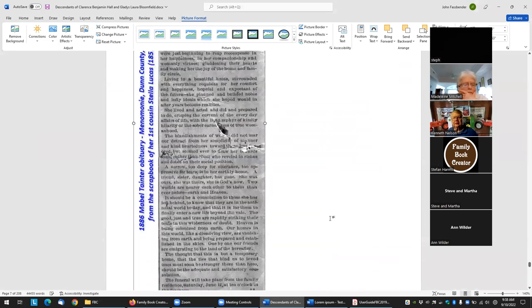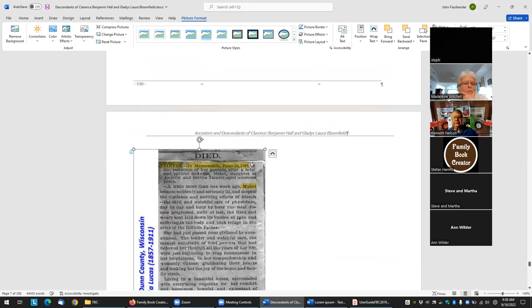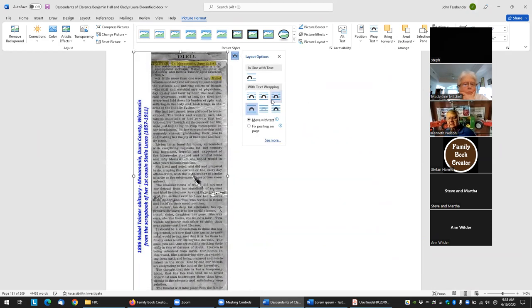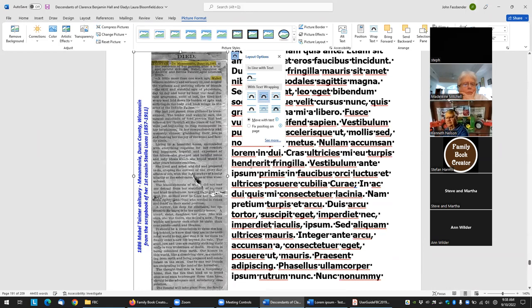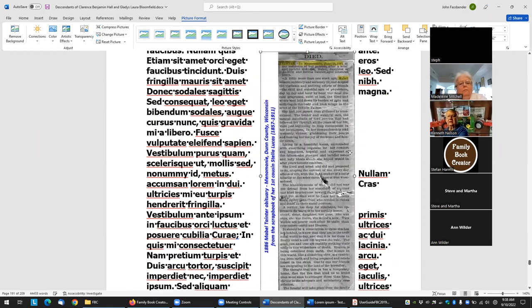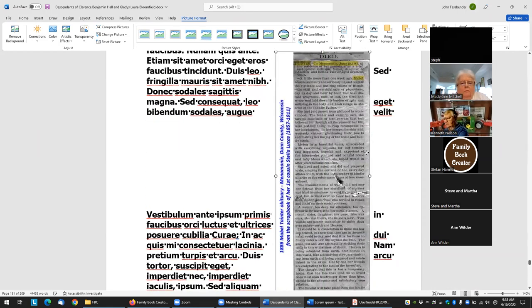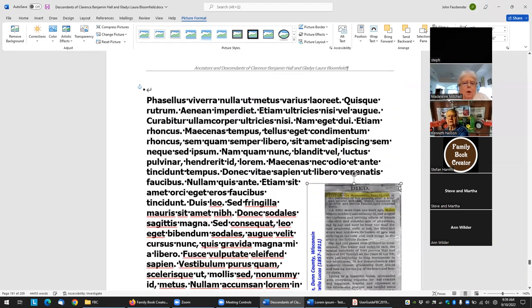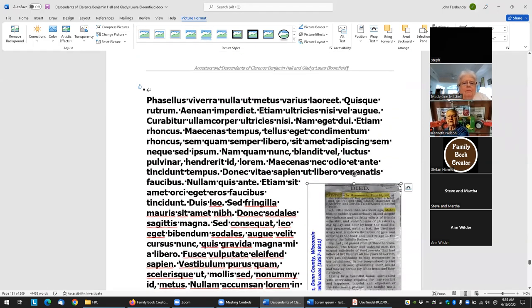You can just insert the picture, then size it how you want. Select kerning if you want the text to wrap around it. That's just standard Word — you insert a picture.